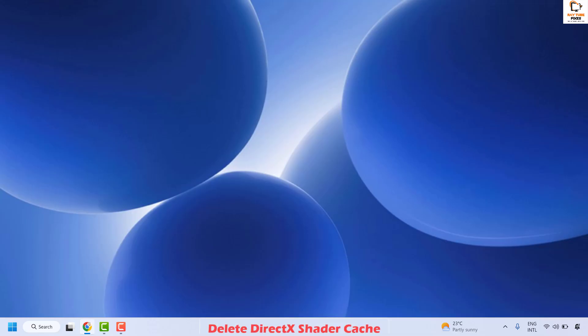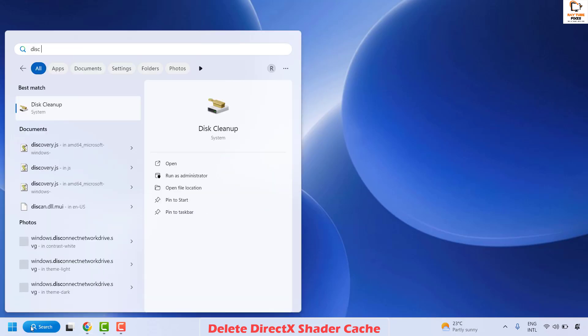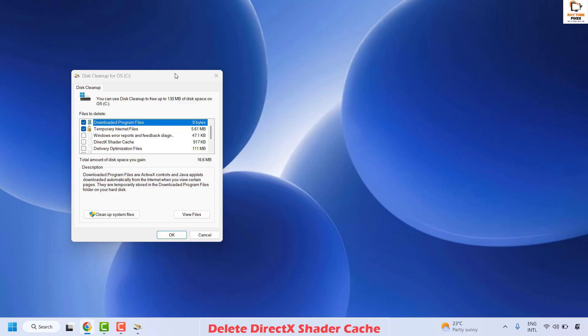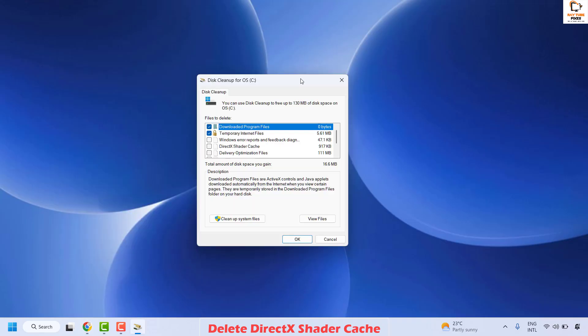The first step is to go ahead and delete the DirectX shader cache in Windows. To do this you will have to open Disk Cleanup. In the search window go ahead and type 'disk cleanup'. You will see the best match — click on it. In case you get a User Account Control prompt, click on Yes or Continue.